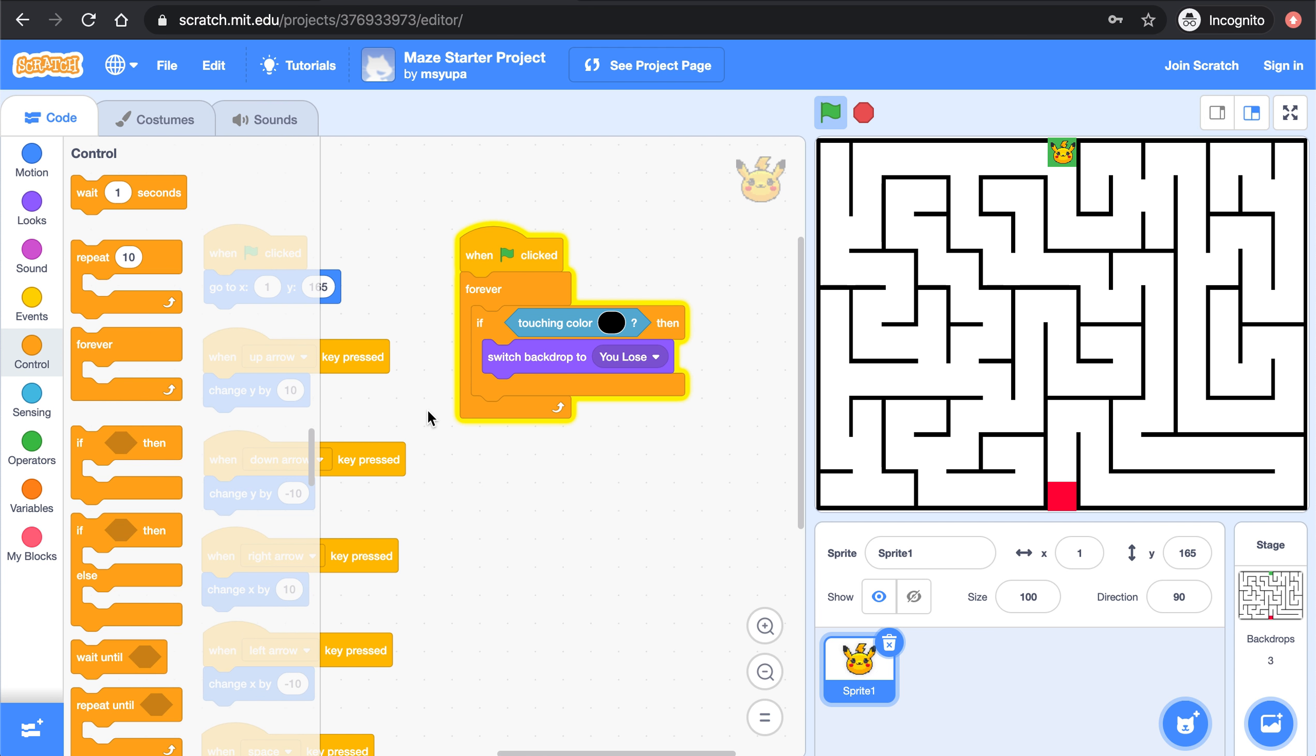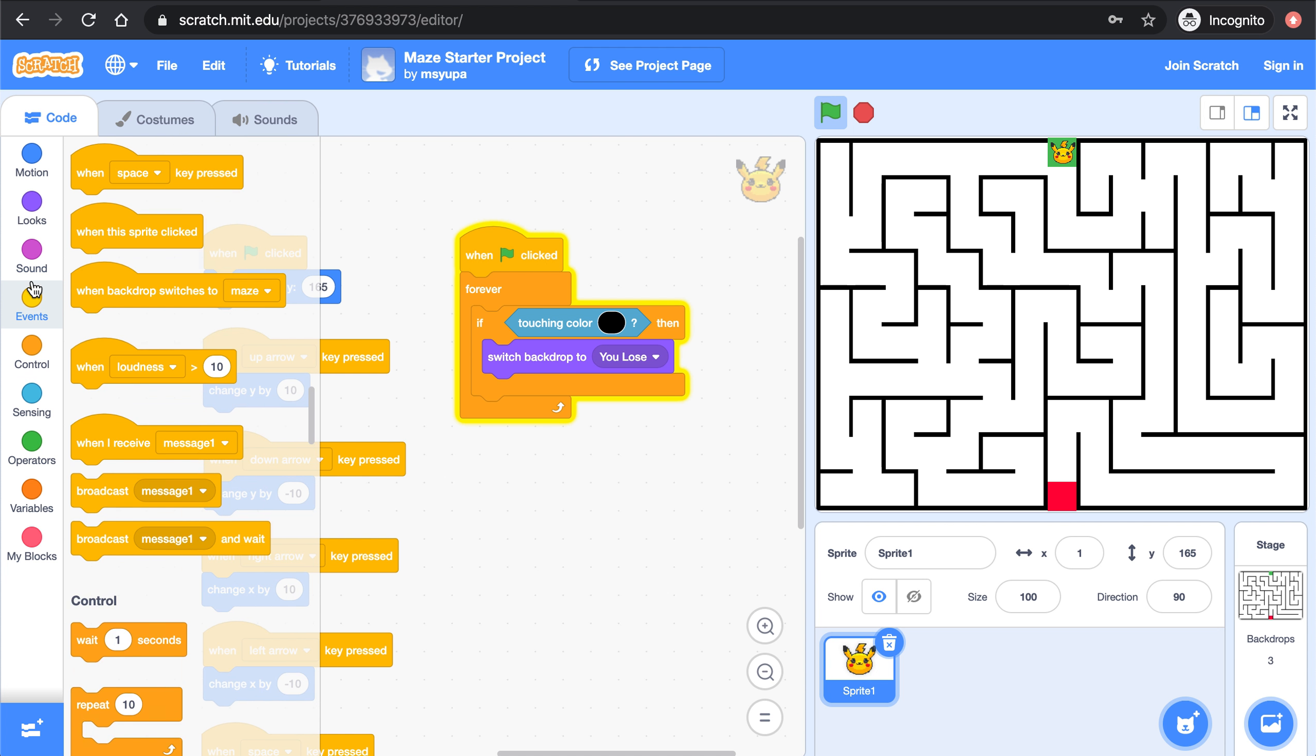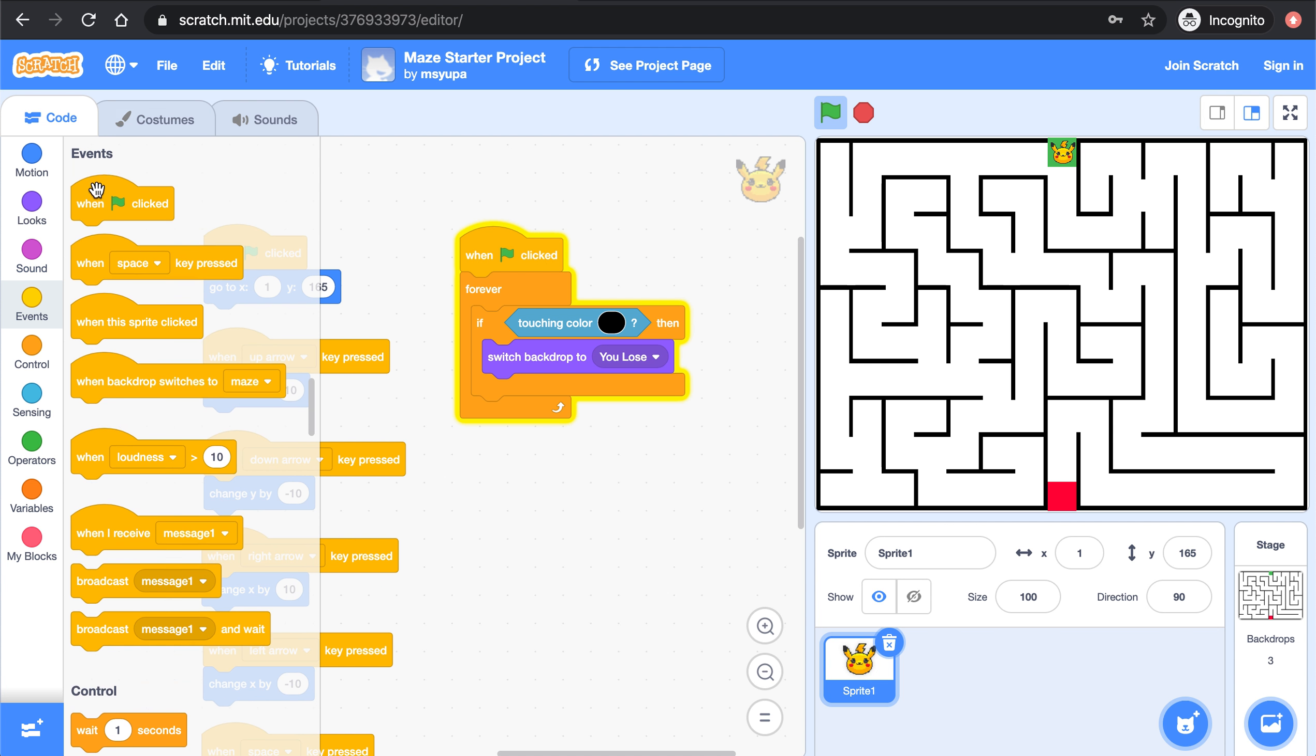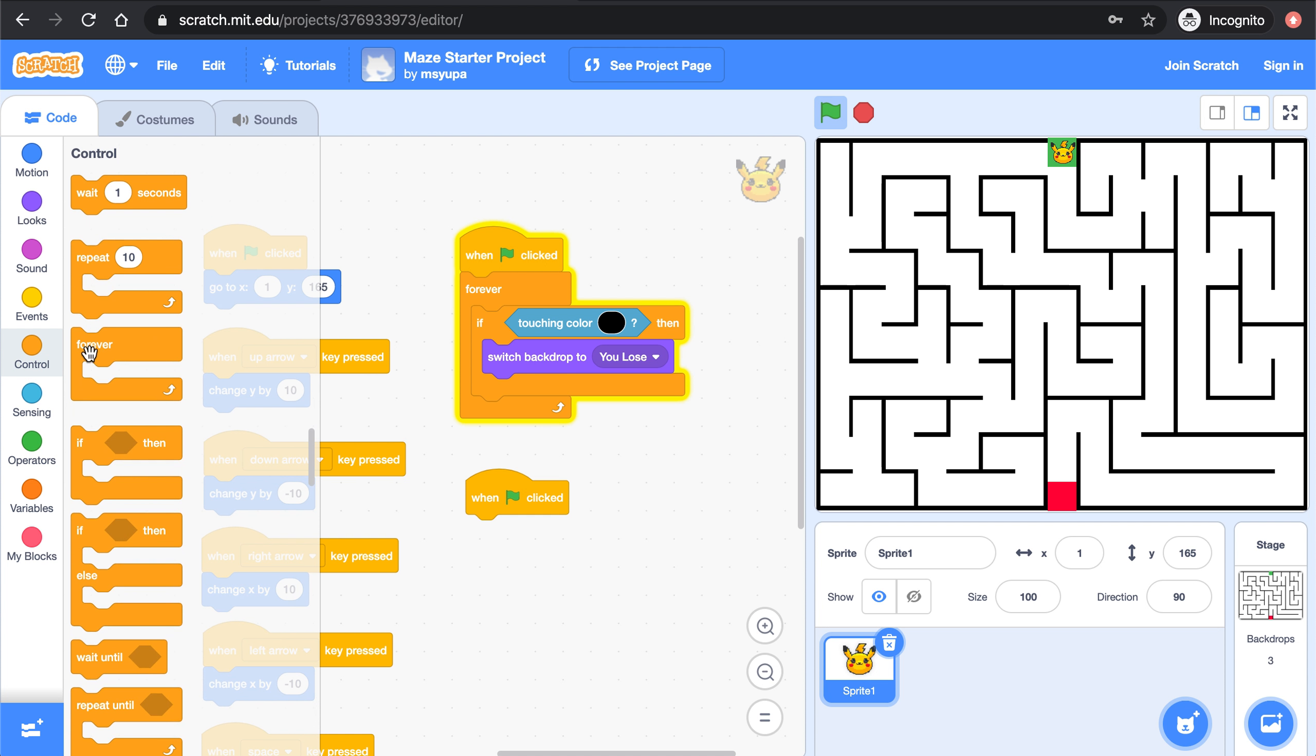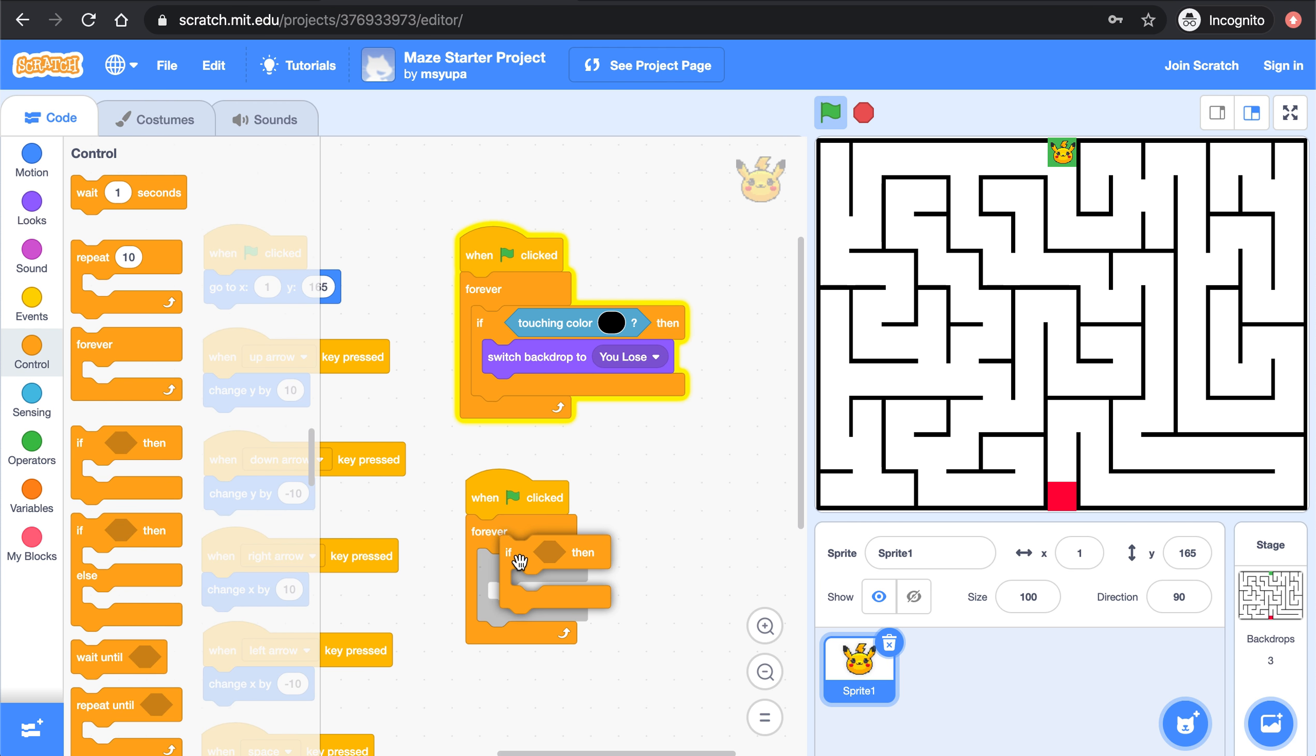The next thing we want to do is we want to say if Pikachu makes it all the way to the red square Pikachu wins. So let's bring in another when green flag is clicked, another forever block, another if then block inside of the forever block.